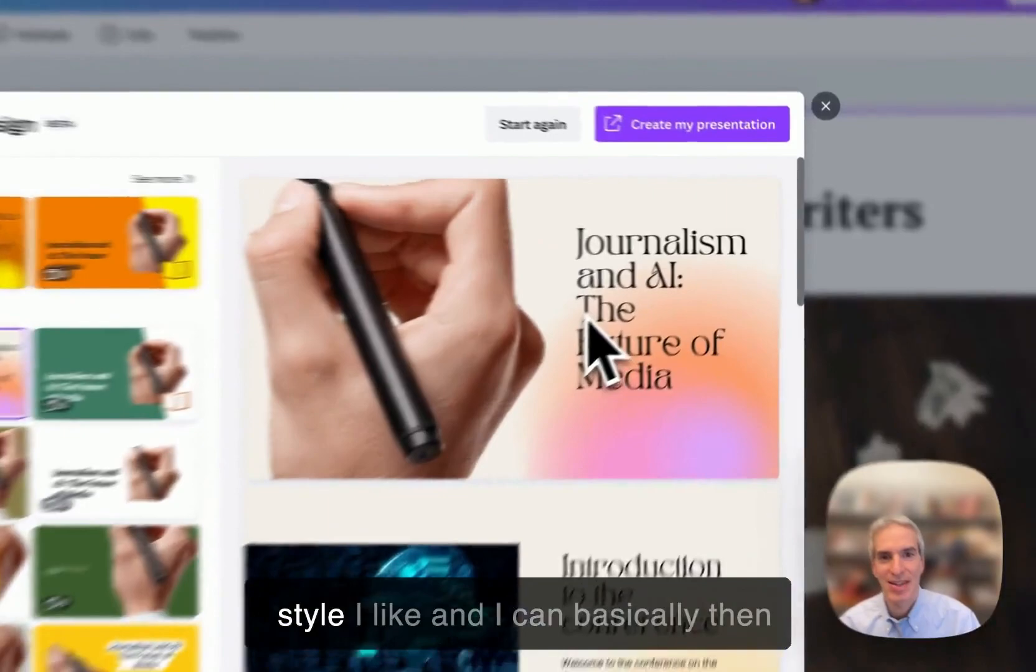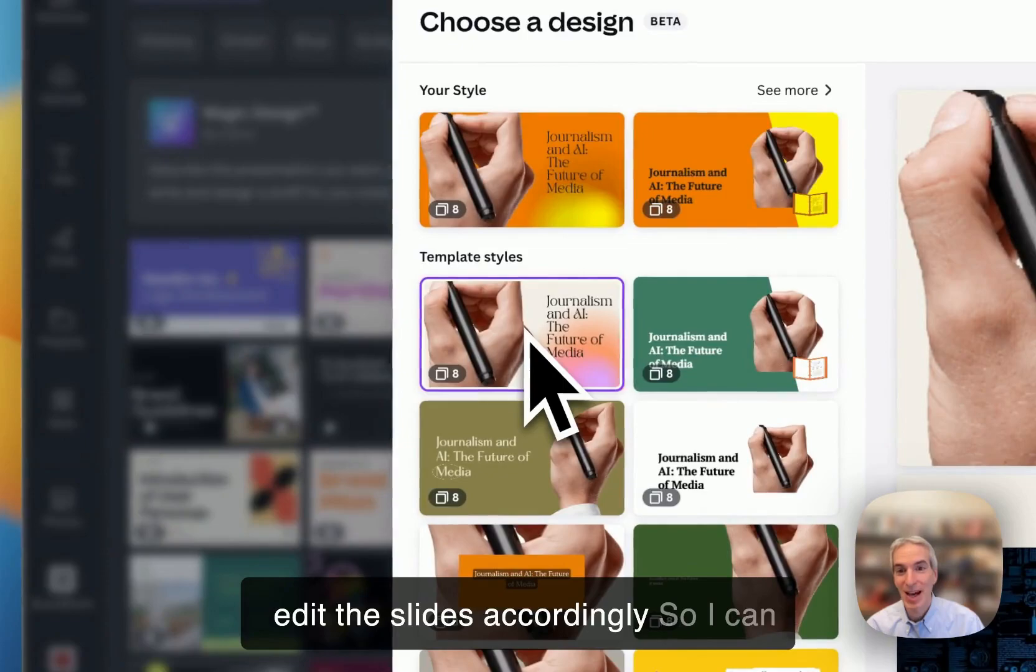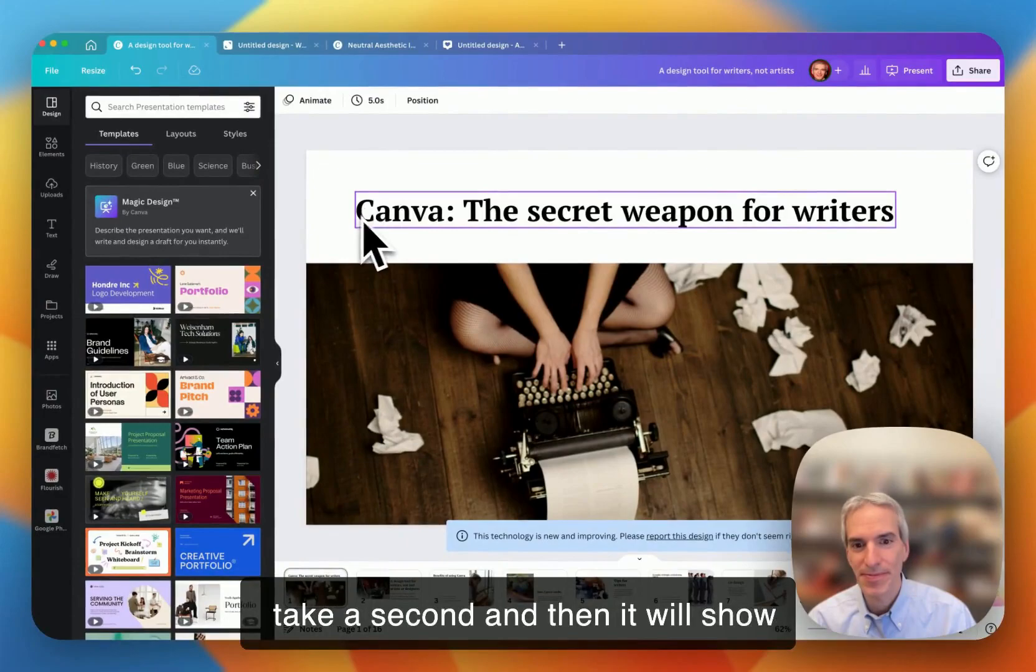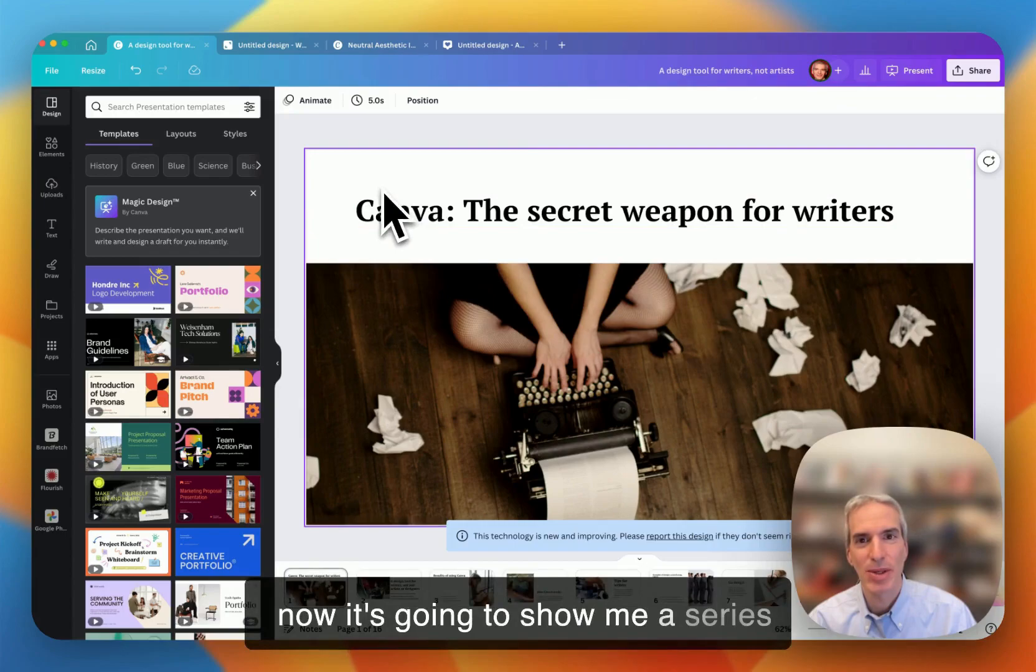And I can choose basically which kind of style I like, and I can basically then edit the slides accordingly. So I can choose any of these types. I'm going to go with the one, and I can start again. I'm going to go with this one, though, so it's creating my presentation. And now it's going to take a second, and then it will show me a series of slides.